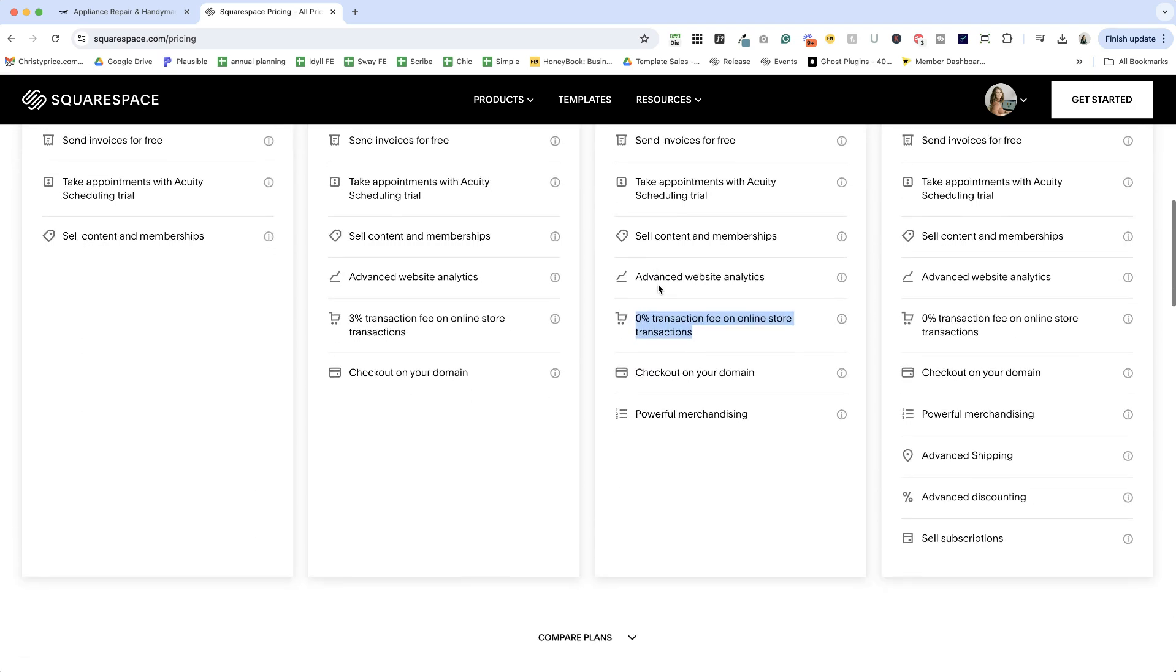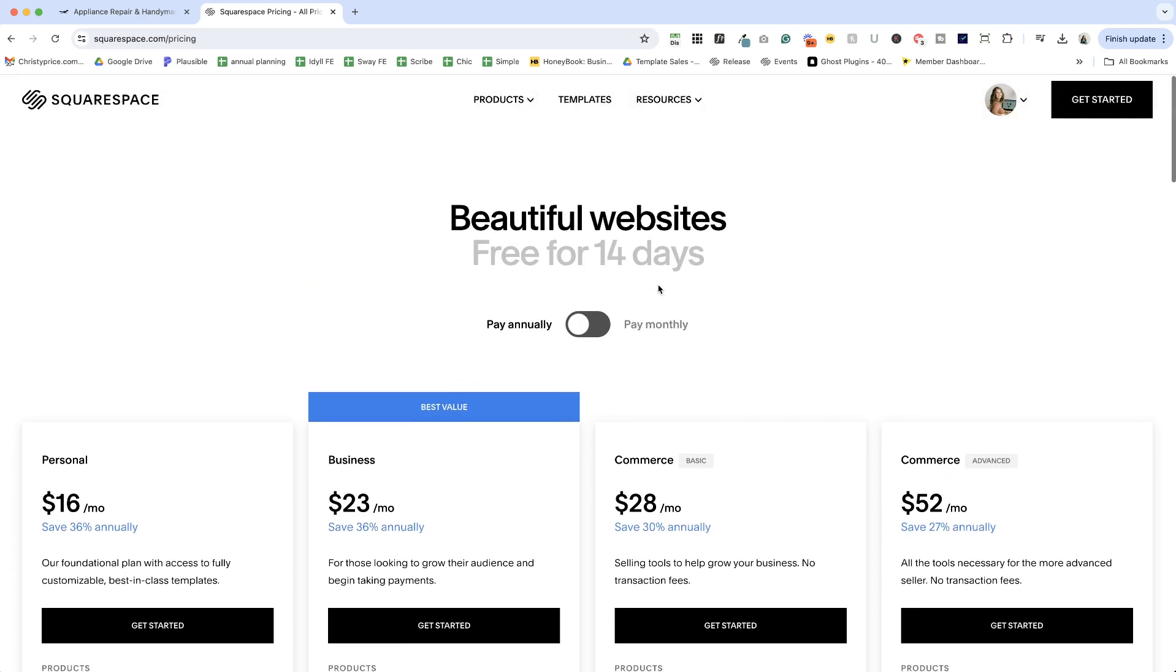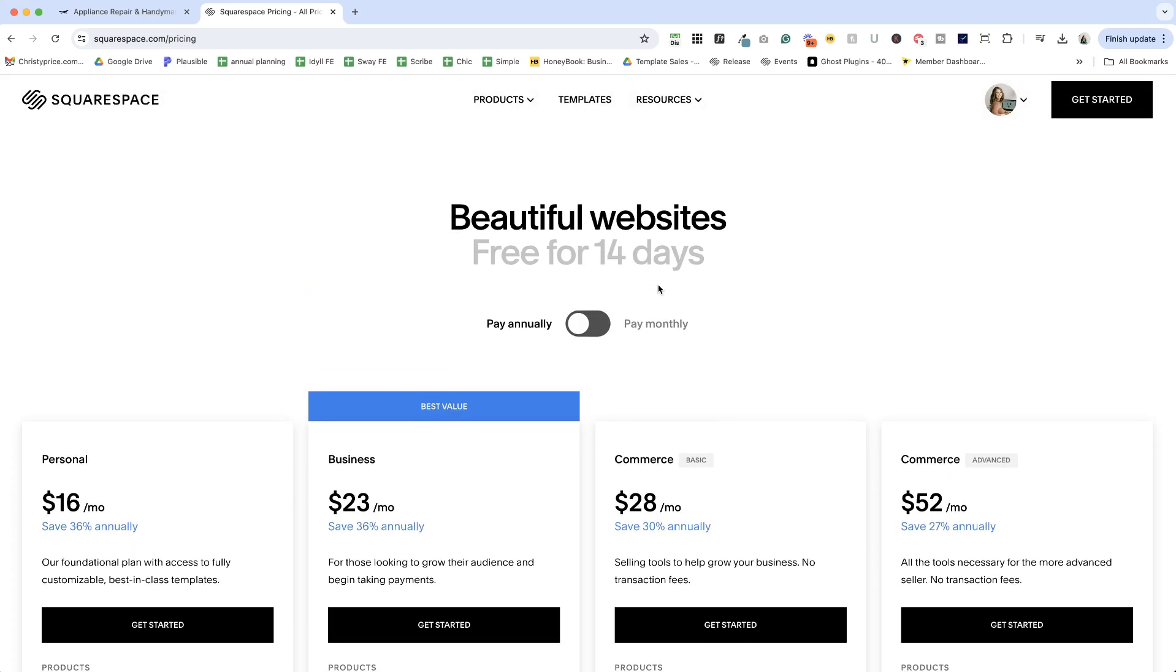Now this is just for the base plan of Squarespace. There are also things like we talked about earlier, email marketing, acuity scheduling, courses, and more. And all of that does come with an additional fee. So be sure that you check that out. Most of them give you a free trial so you can try out campaigns or scheduling or the courses and make sure it's going to work for you before you pay for that additional service.